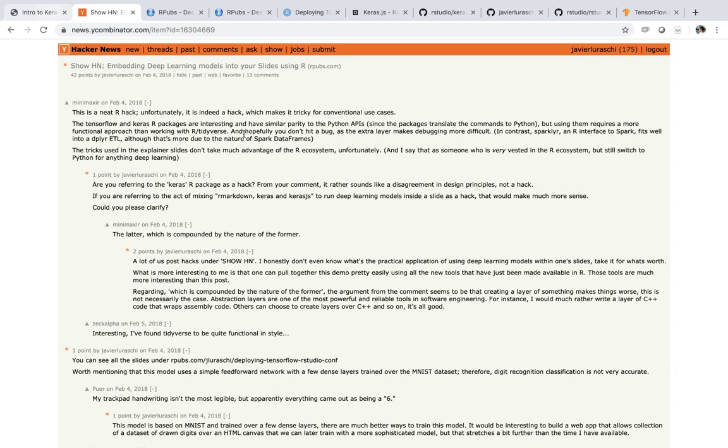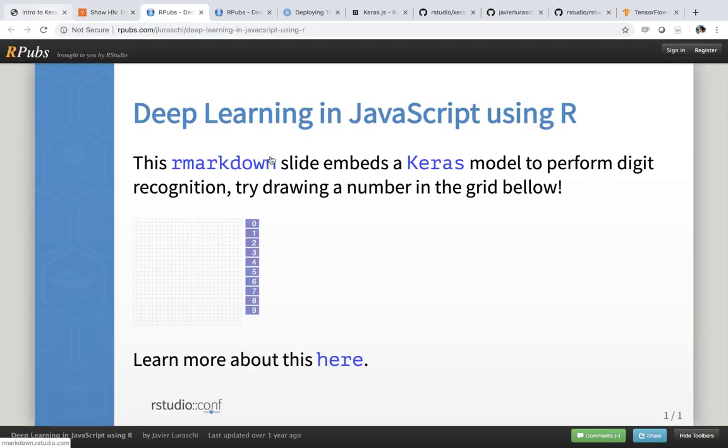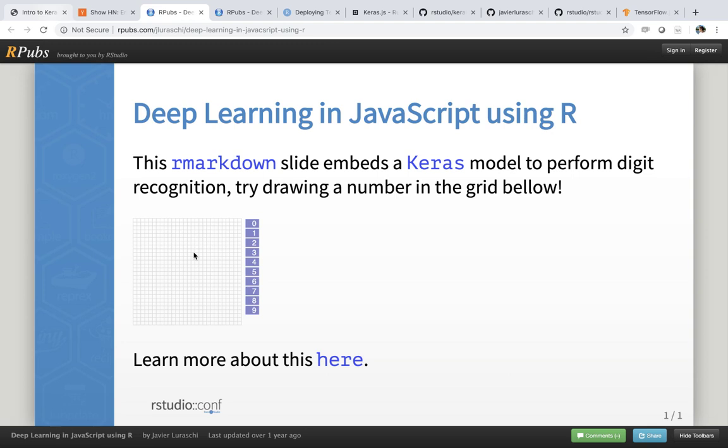And the particular example that we use looks like this. It's basically an R Markdown slide which contains an area where you can draw digits and those digits are recognized using the MNIST dataset and trained in Keras using a very simple model. So the accuracy of this model is not particularly great. It's just meant to be an example of how you can reuse your models directly in JavaScript.